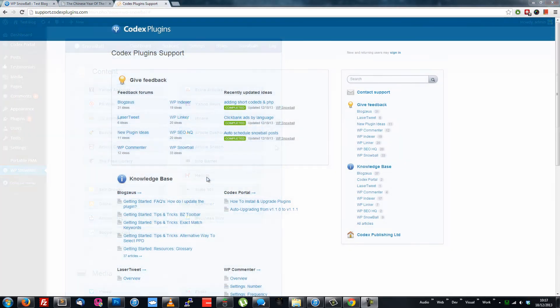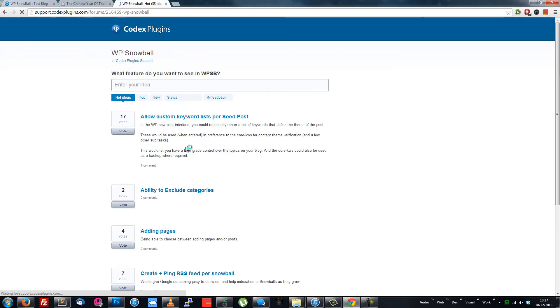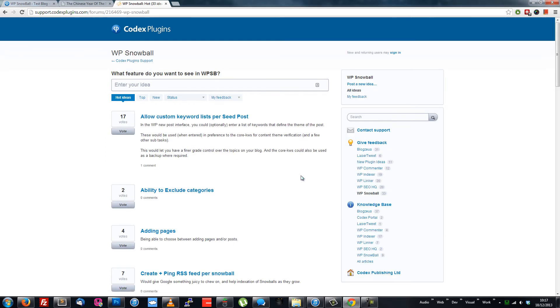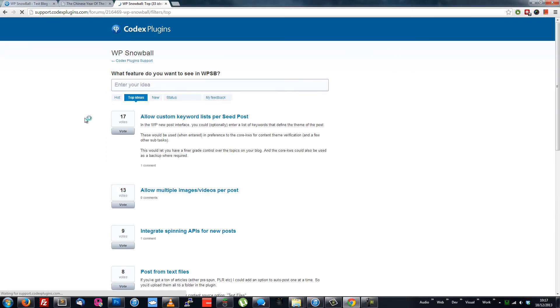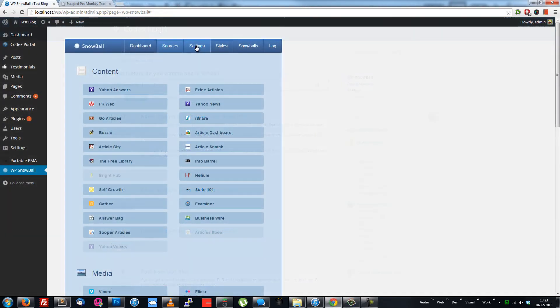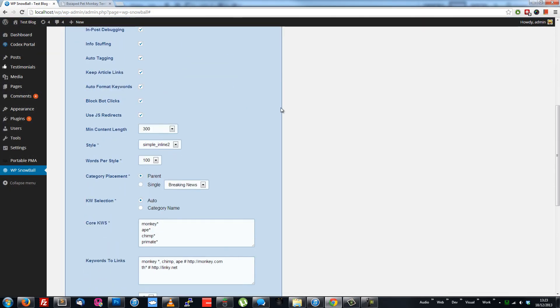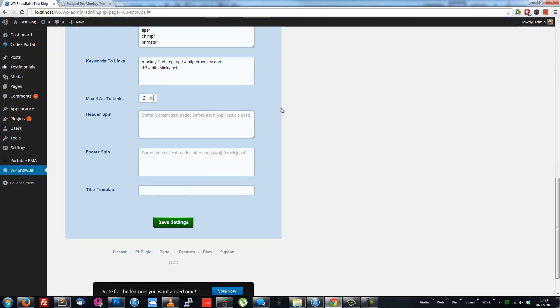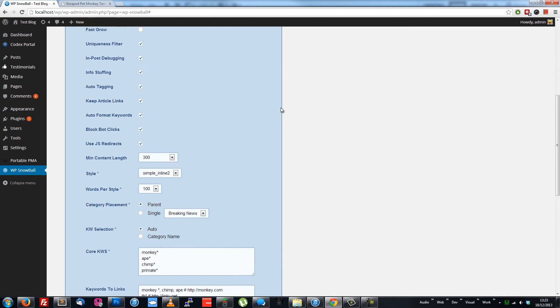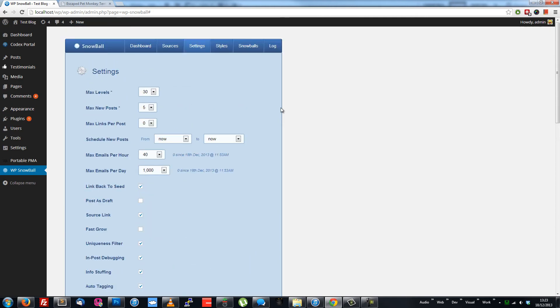If you've got ideas for more sources of any kind, please submit feature ideas at support.codexplugins.com, as I'd love to add more. I won't go over every setting here. You can see detailed breakdowns for all this in the docs, but I'll touch on a few interesting features.